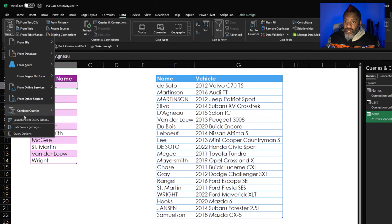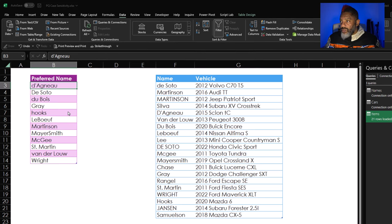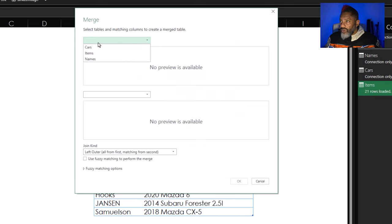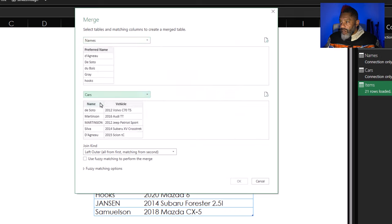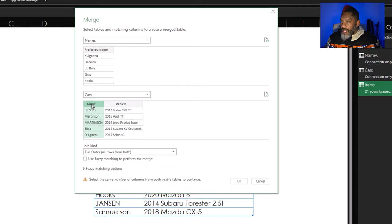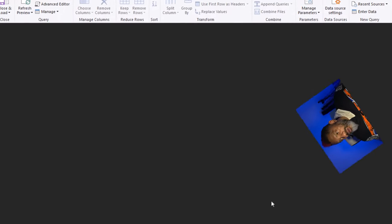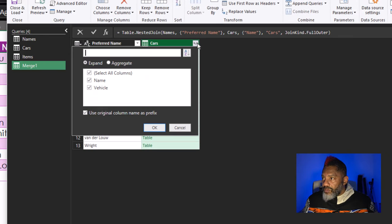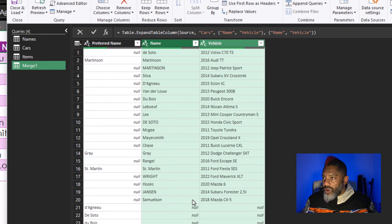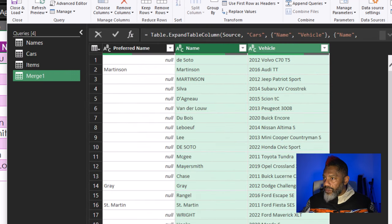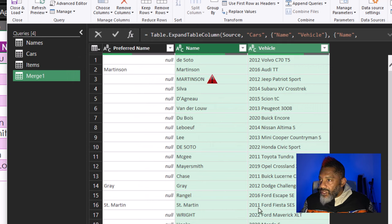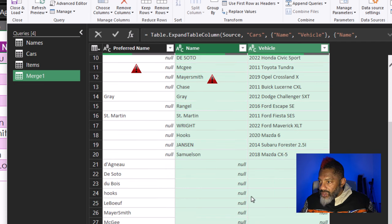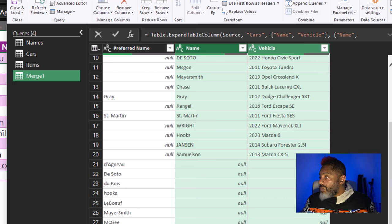First, let's do it the nasty way. Combine queries and then merge names and cars. Let's do a full outer join match up name and preferred name. And then expand. Let's boost this up for the people who forgot their glasses. We've got all caps. Martinson was not matched up with Martinson. Scroll down. Look at this. Mayor Smith is not matched. Here's what we're going to do.